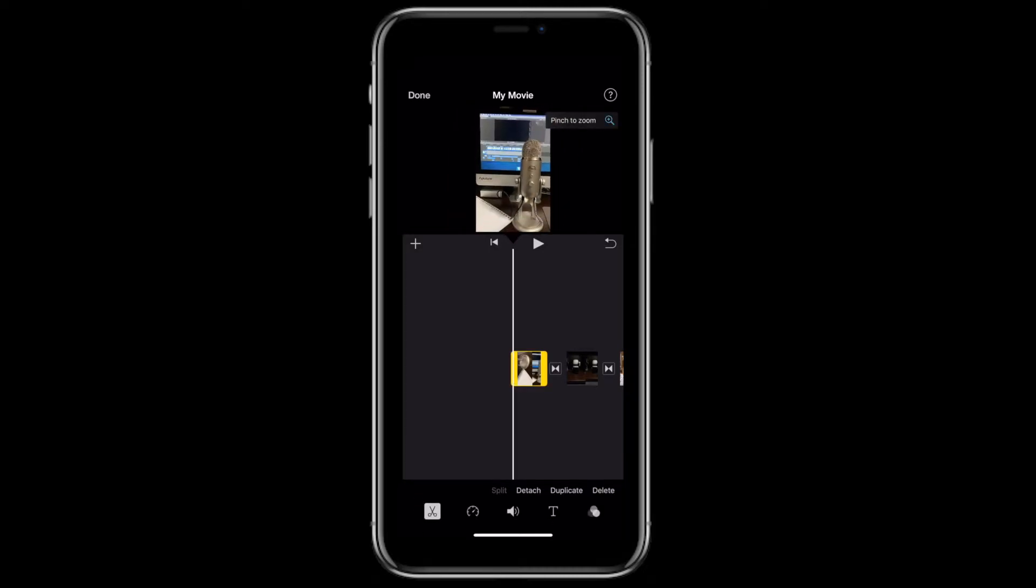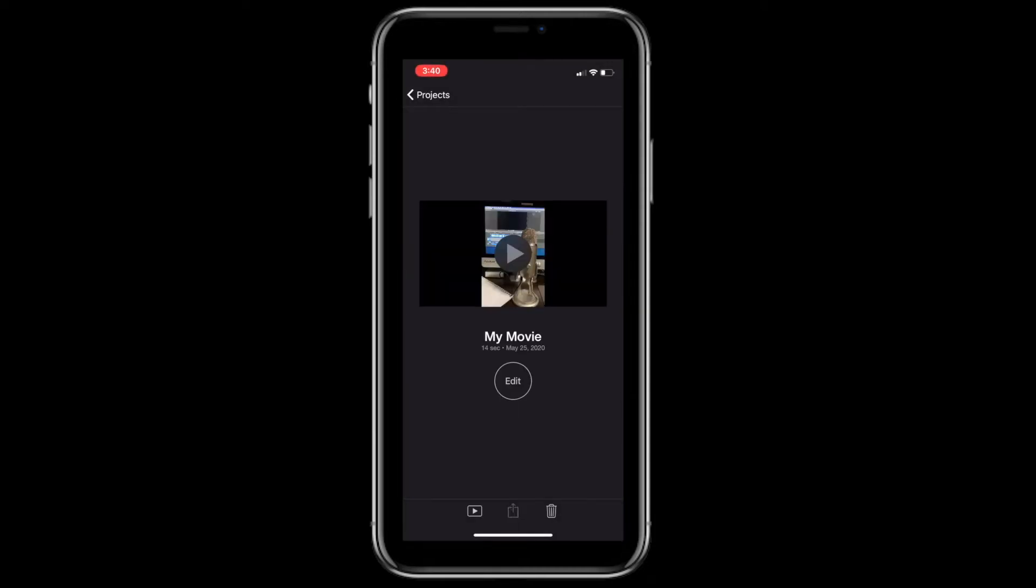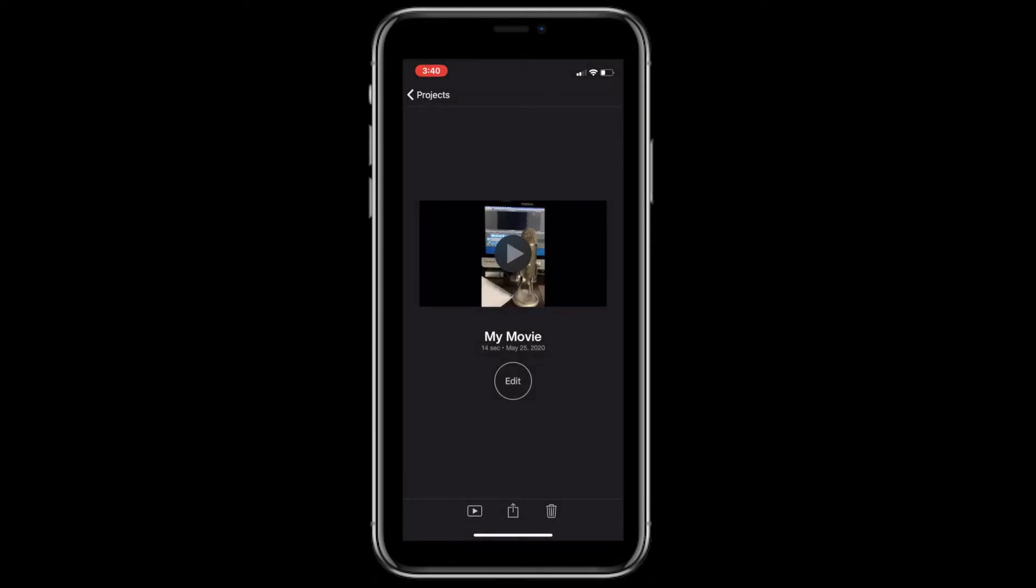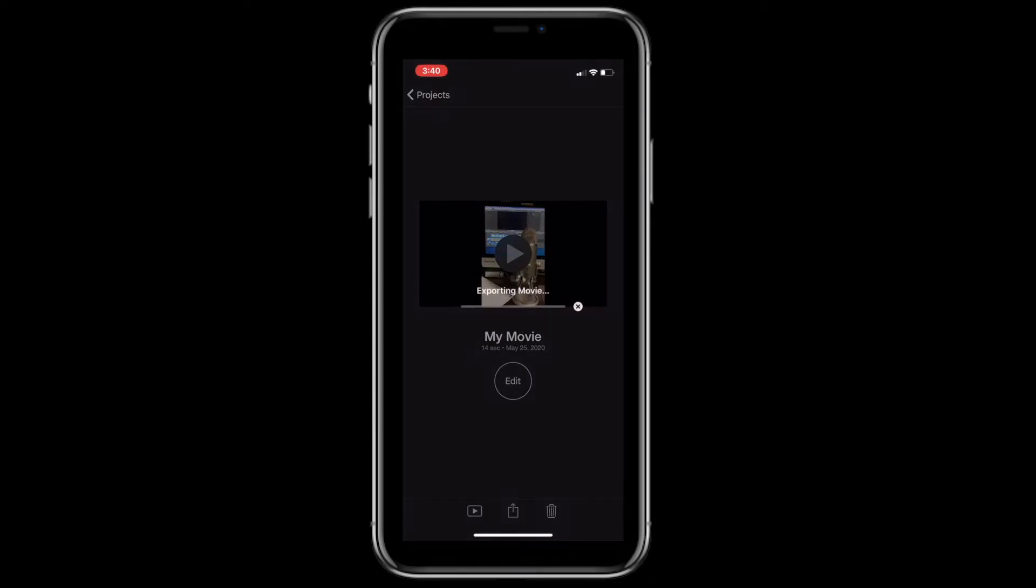Once you're done rotating, select the clip again, pinch to zoom, and then zoom back out. Now let's say you're done with all your edit, you added your titles, effects and everything like that. You're going to come up here to done and hit the export button, and then save video HD 1080.